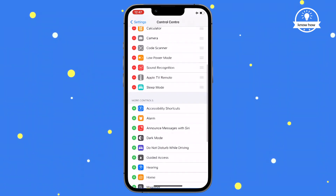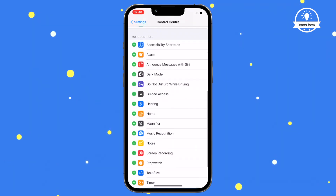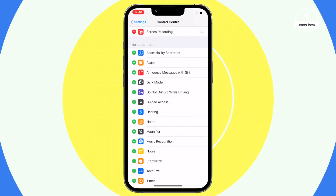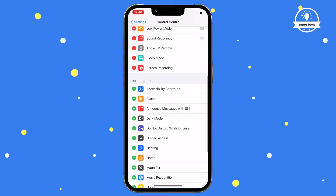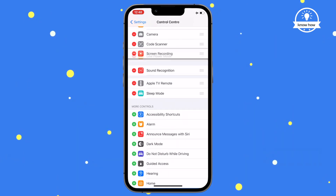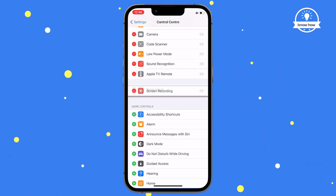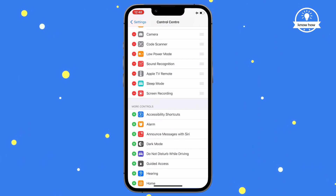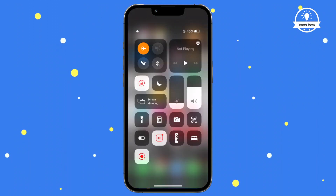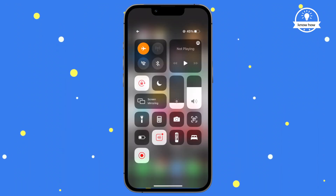As well as a list of options you can add. Find Screen Recording and tap on the plus sign to add it to your controls. You can rearrange the order of the tools by holding the bars and dragging. You should now have the screen recording option set up in your control center.